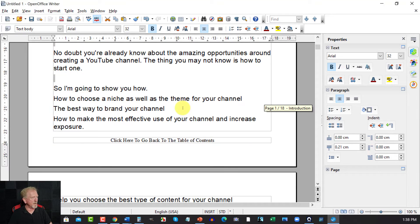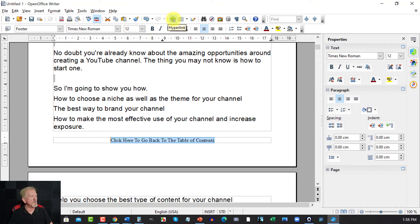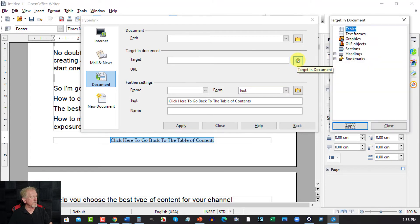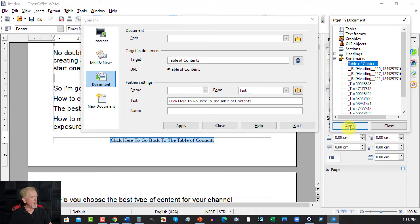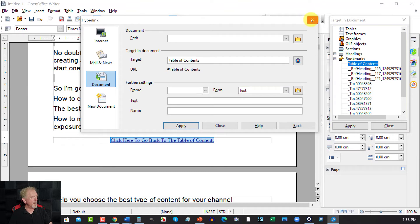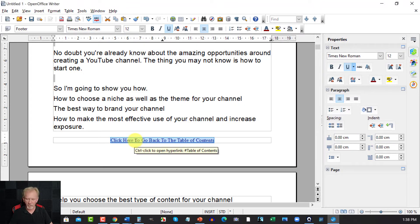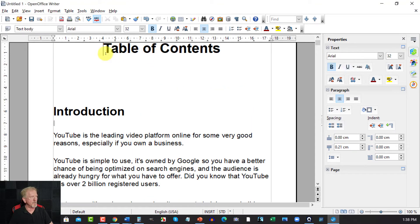Now down at the bottom here where we have this, we now have to hyperlink this. So we highlight over the top of that, we go over here to this hyperlink one and we click on that. Now over here you'll see this little target, target in documents. So you double click on that, you click on that, then you double click. Well actually you hit the plus button and you see where it says Table of Contents. You click on that and then you hit Apply. And then you hit Apply again. And then you can close it. And that has made that clickable. So if I was to hit Control and then click on that, that will take me back to the Table of Contents.